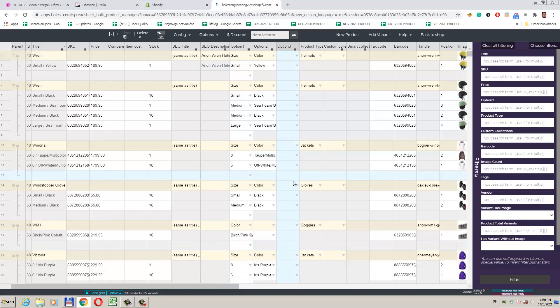Hi, my name is Mikhail Kraft. Today I'm going to show you how you can import product data on a Shopify store using the application called Excel-like Product Bulk Edit.